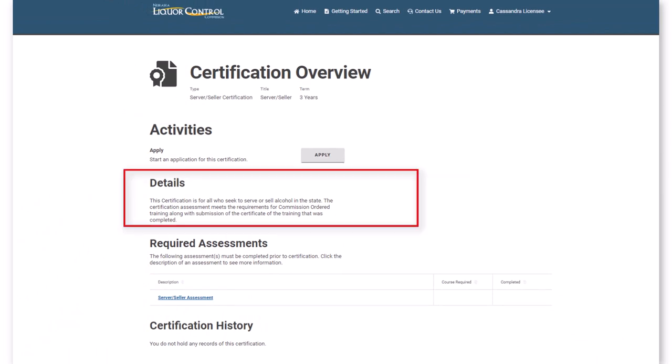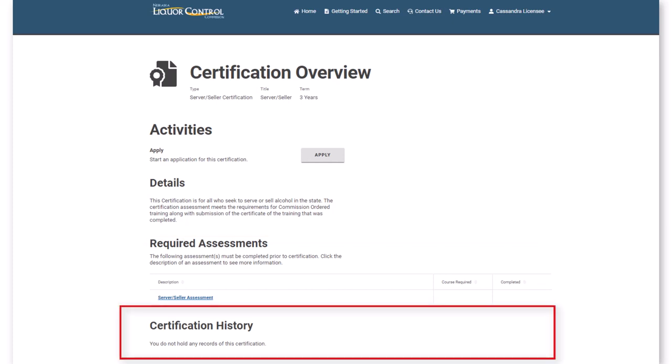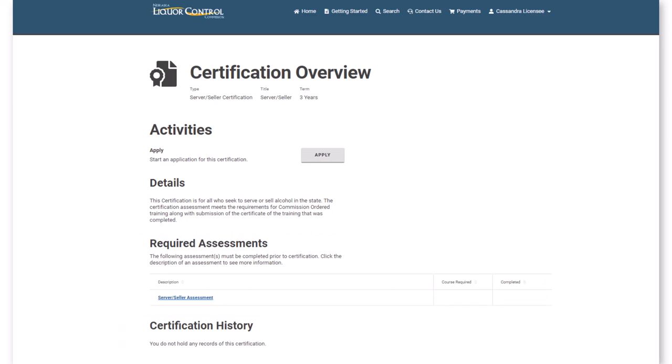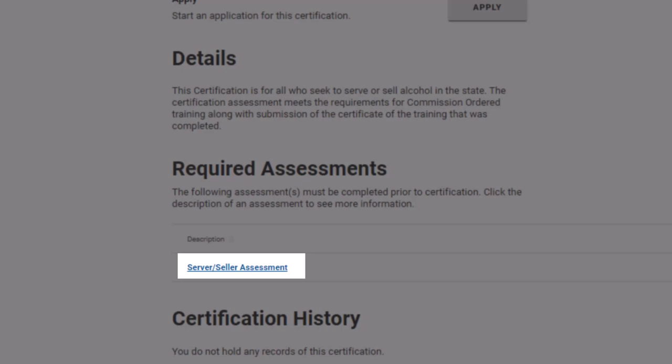Read details about the certification and learn about the required assessment. If a prerequisite course is needed to take the assessment, a check mark will be displayed in the Course Required column. You can also see a list of certification records under the Certification History section. If desired, click the assessment link to learn more details.